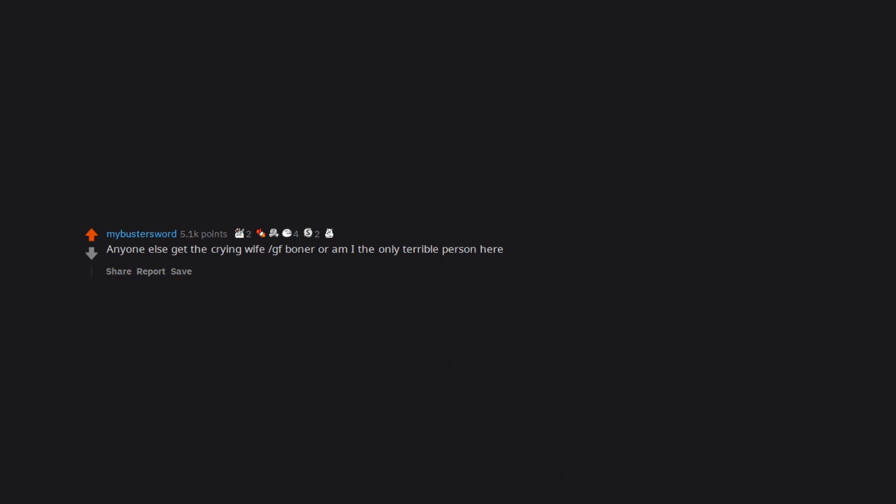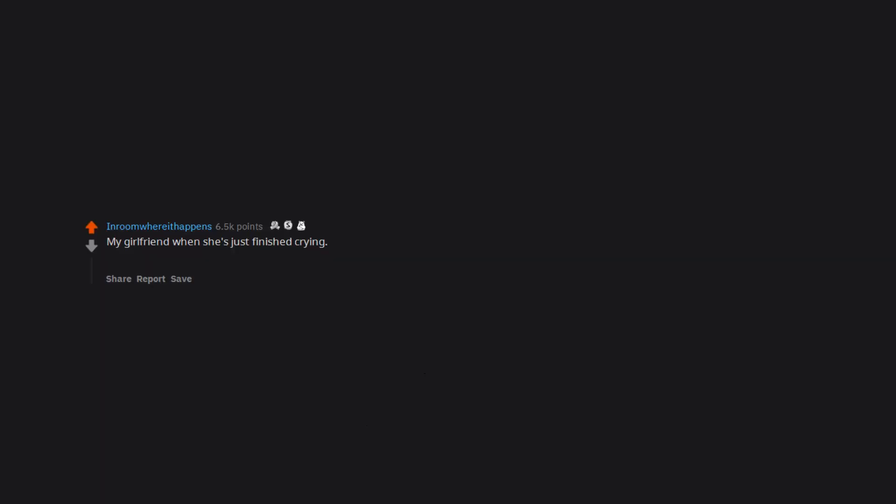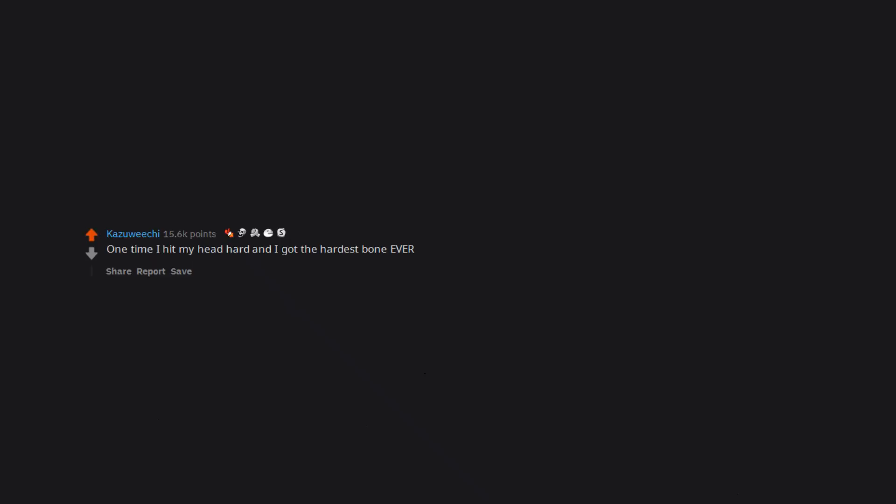Anyone else get the crying wife/girlfriend boner or am I the only terrible person here? My girlfriend when she's just finished crying. I don't know why but I think it's the way her eyes look when they're wet. Had to explain multiple times it's not over her crying. One time I hit my head hard and I got the hardest boner ever. Math class boners in high school.